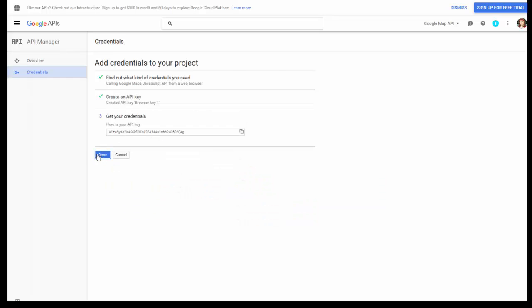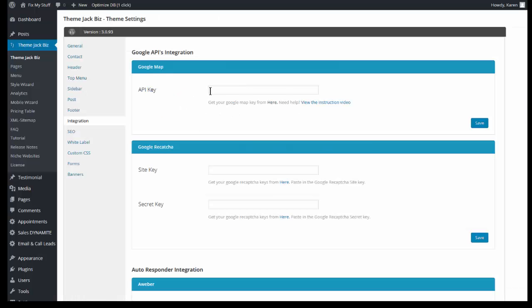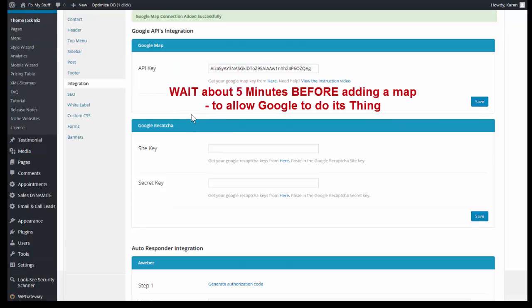Click Done. Here is your API key — copy the key. Go to your site and paste your key into the Google Map API field. And it's all done.